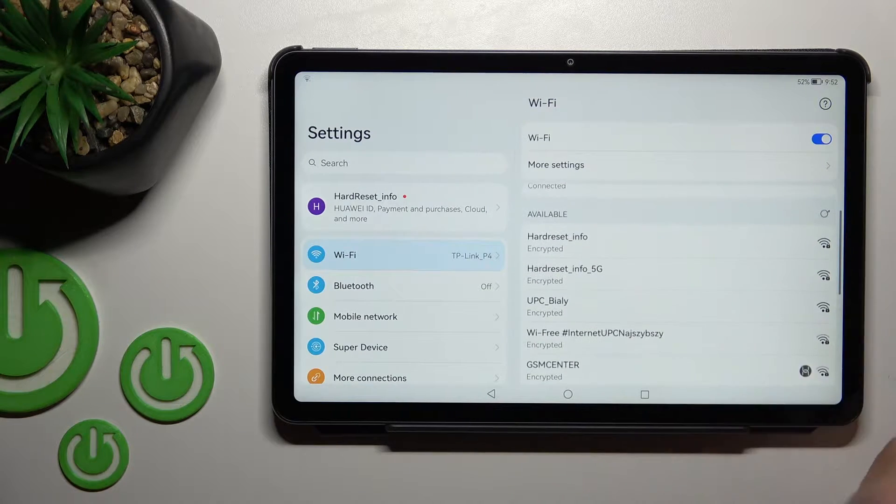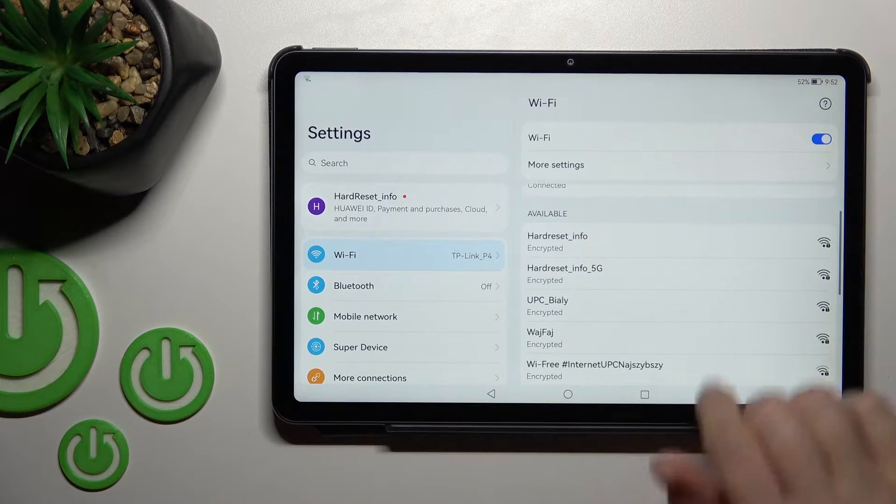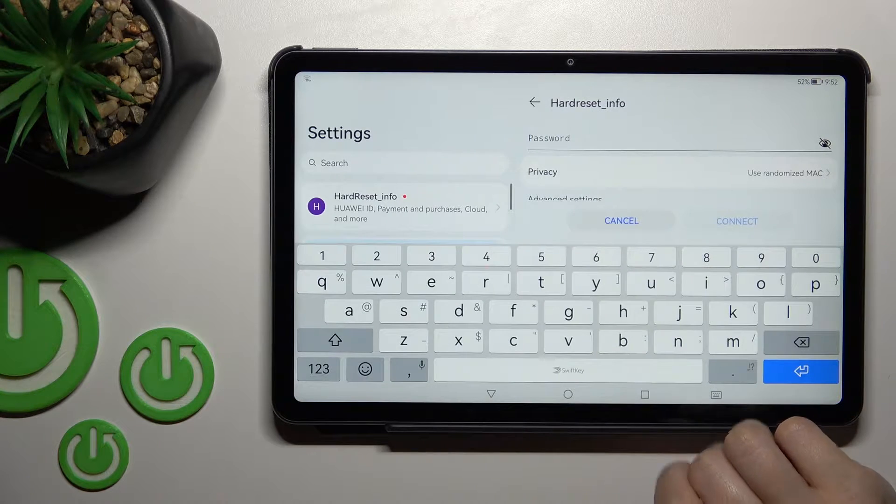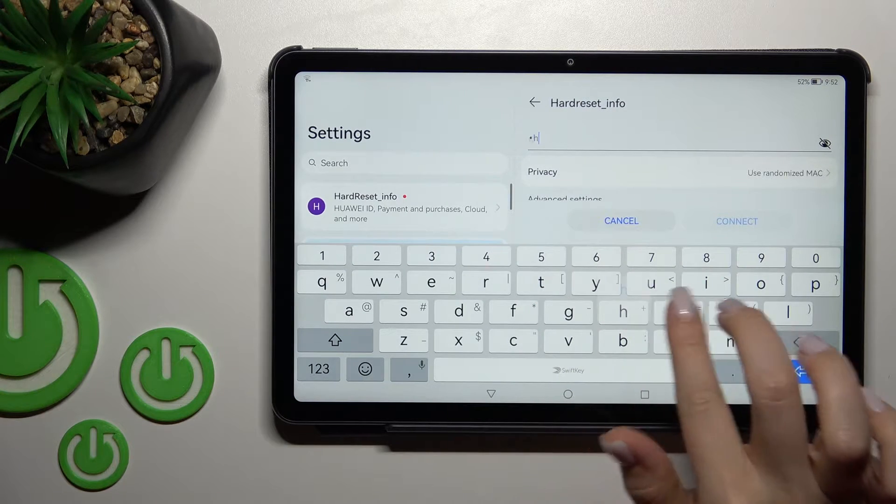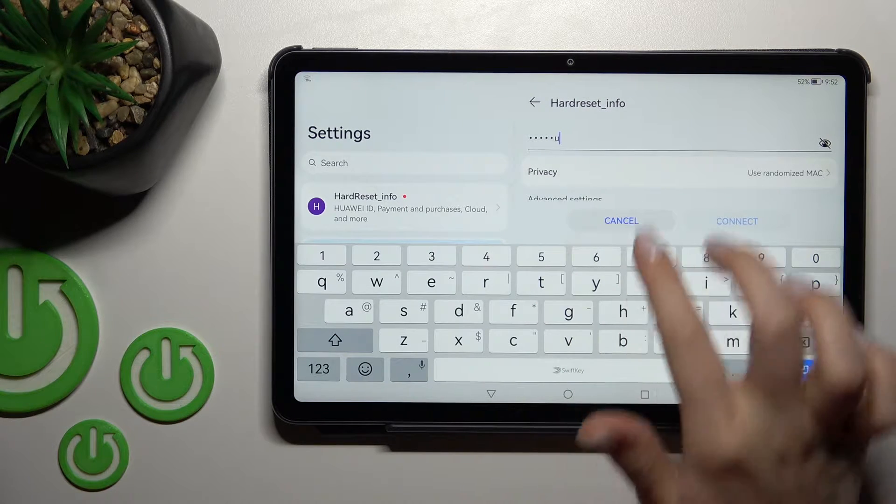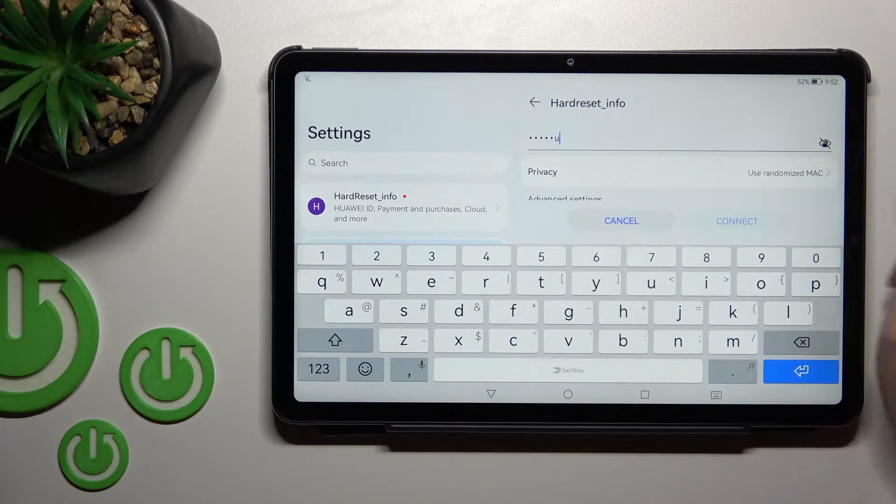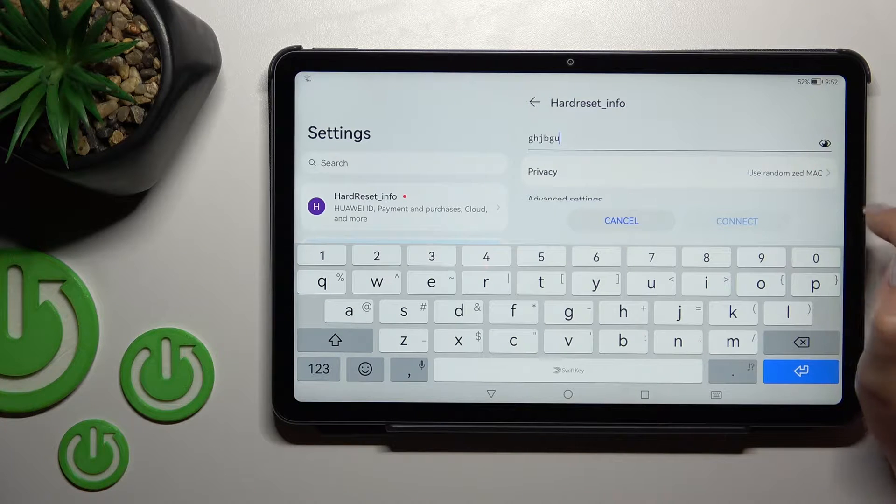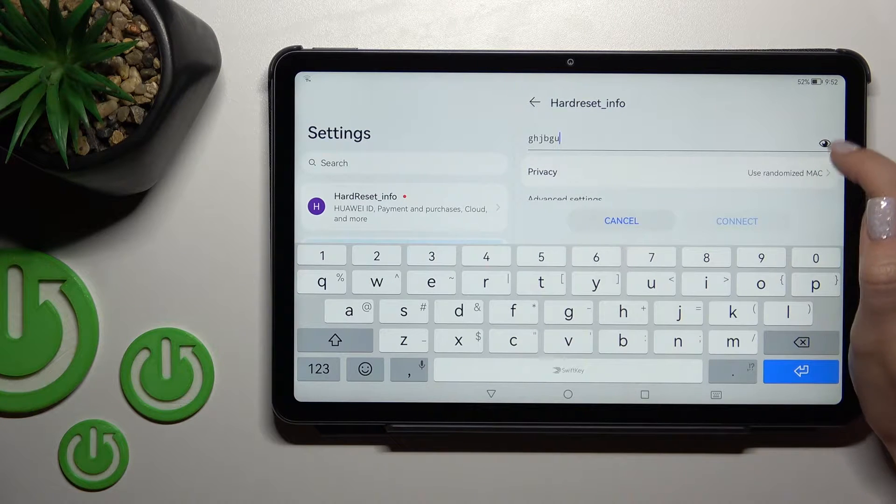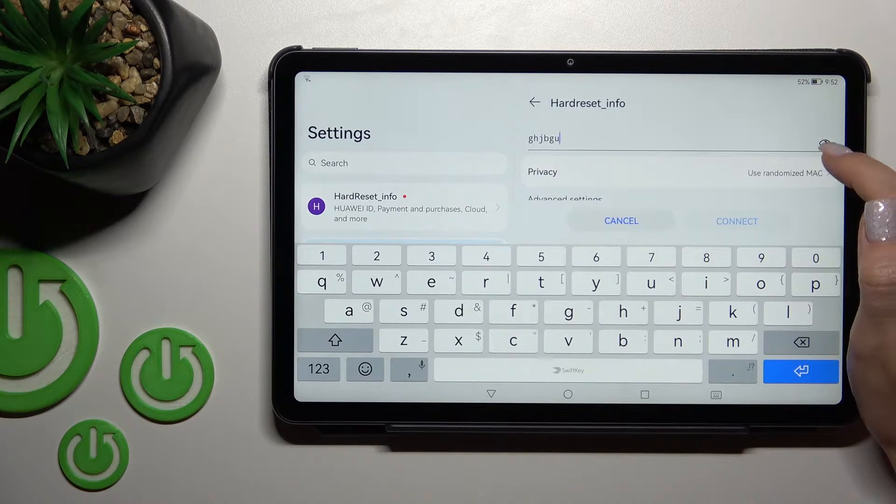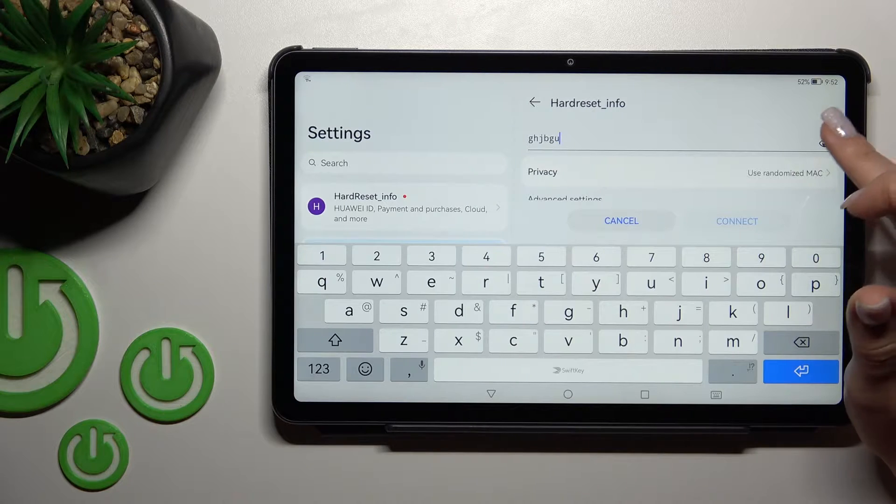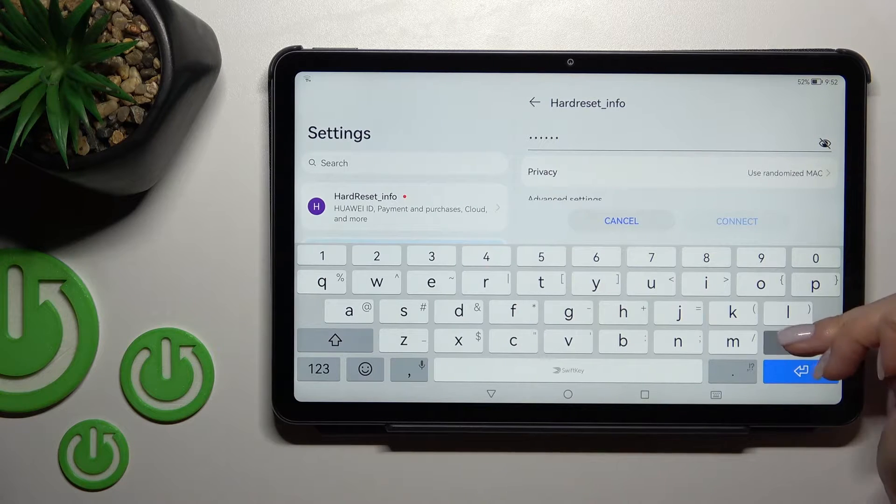After that, we can select one from these networks and connect. For example, let's go with the first one. Just here you should enter the password. If you want to see the password, just click here on this eye icon. For example, to have no sound mistakes.